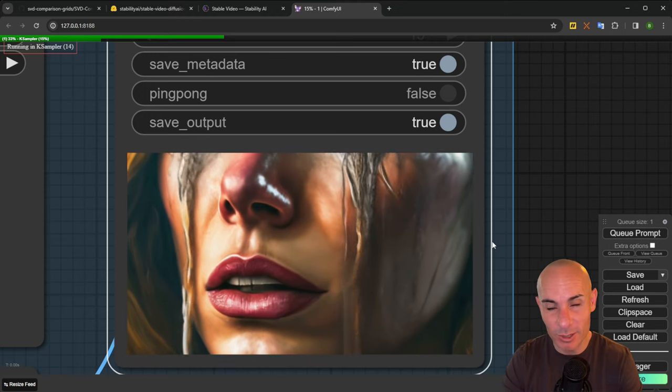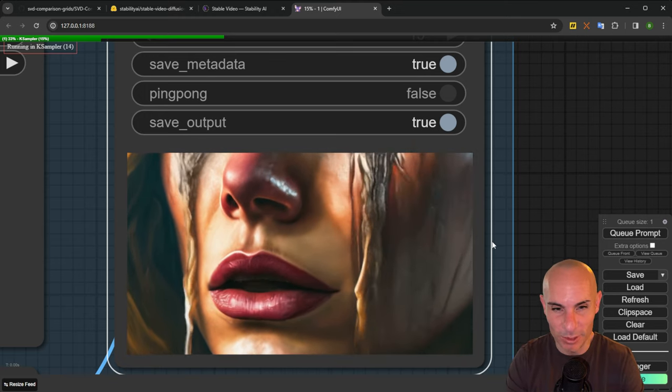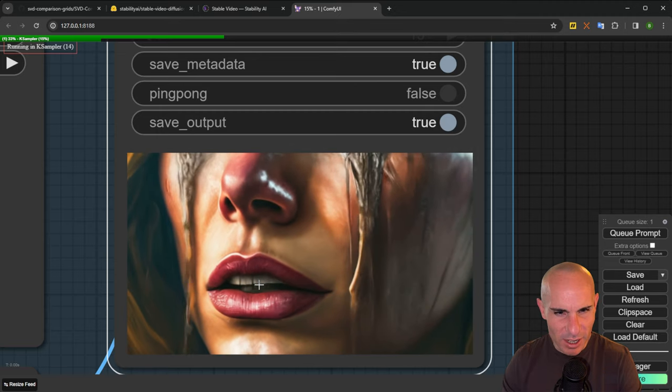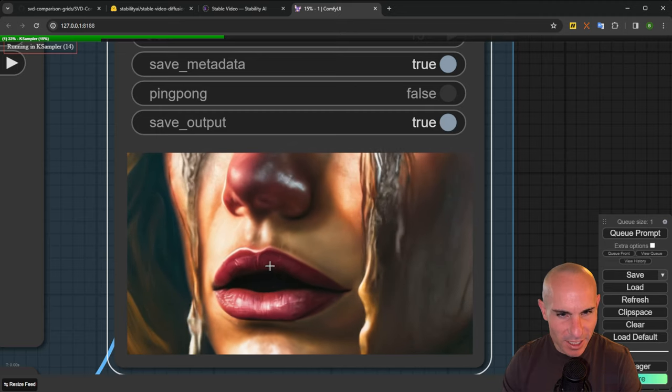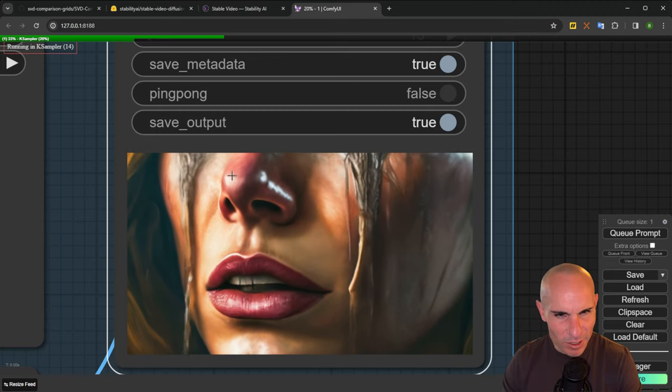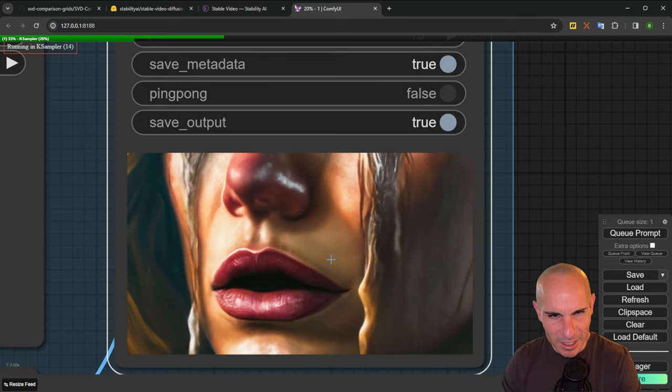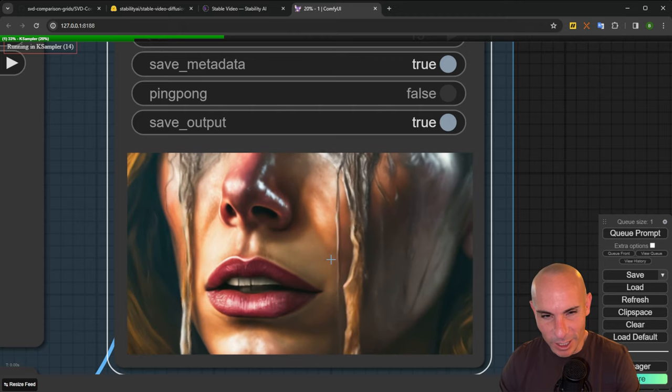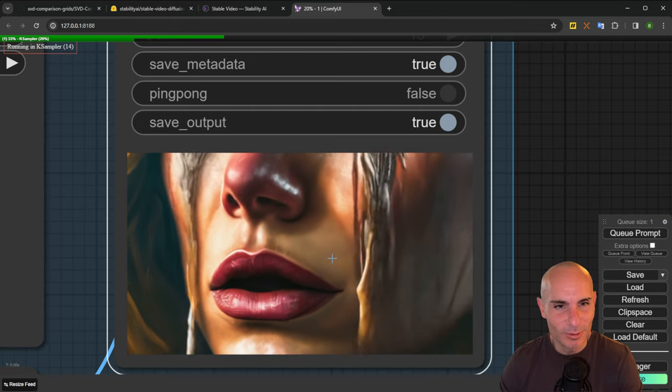Check out the motion of her teeth and her mouth. The nose is kind of wobbly at the end. Really bizarre one. Let's try another.